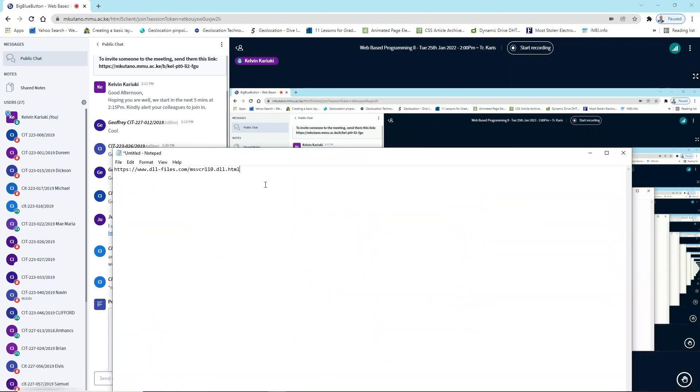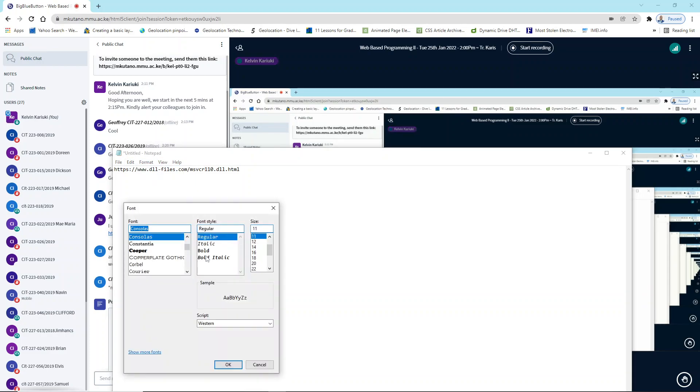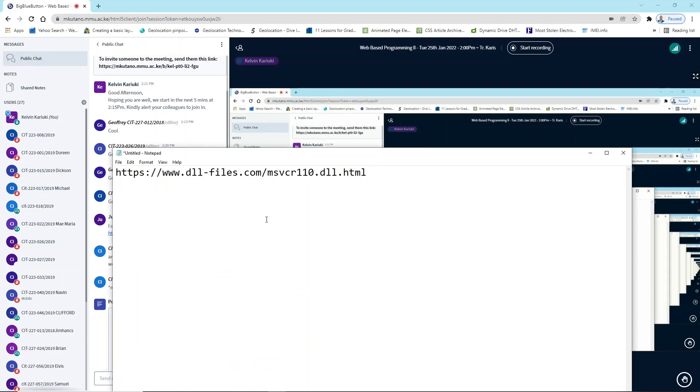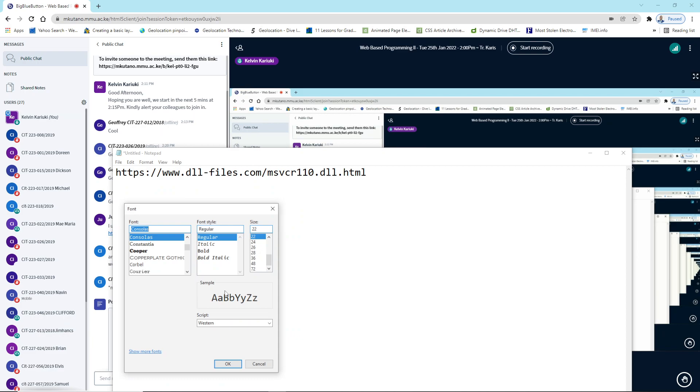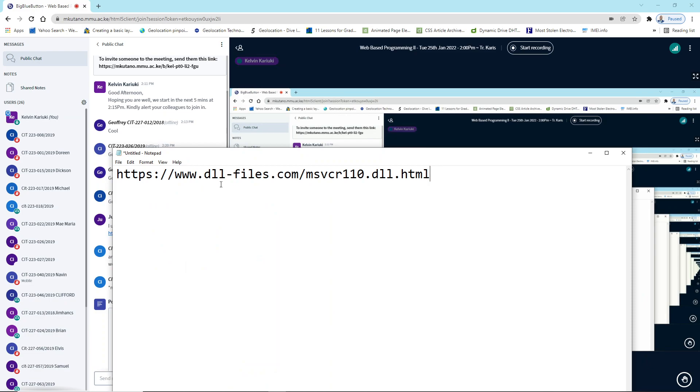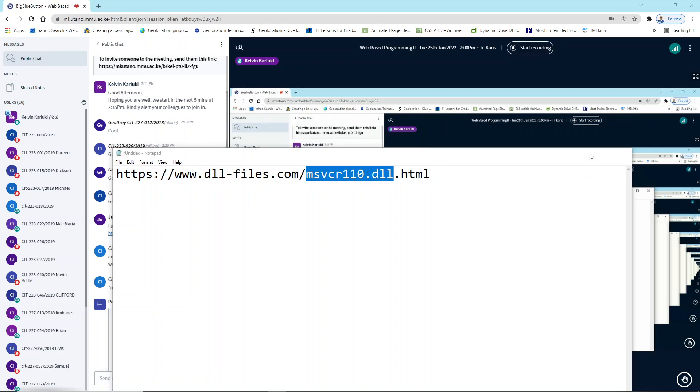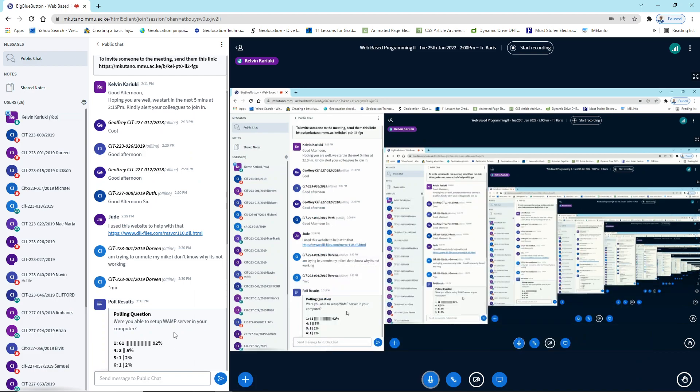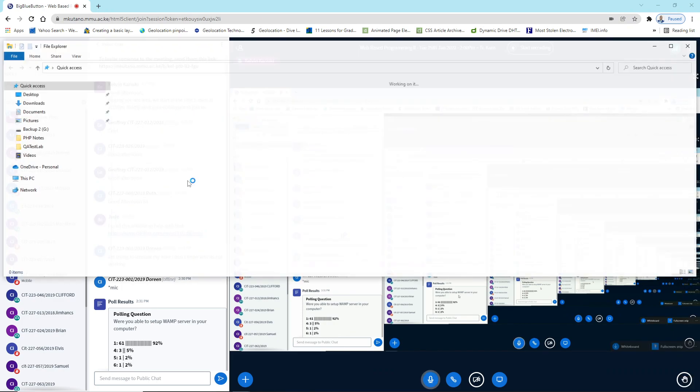So just make sure that you download the dll file. So that is the site dll-files.com and that is the dll file number. So you go there, you'll be able to download it. For me, I have already downloaded it, so I have it in my downloads.